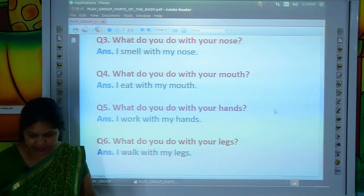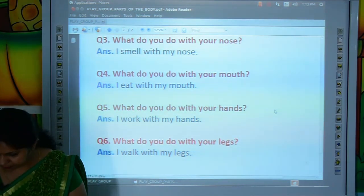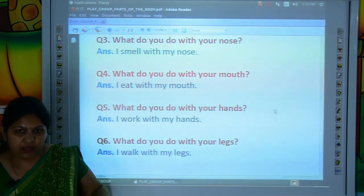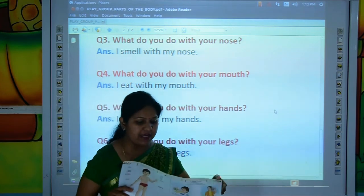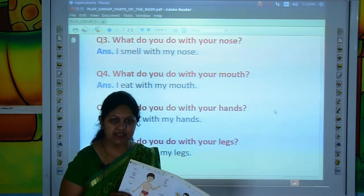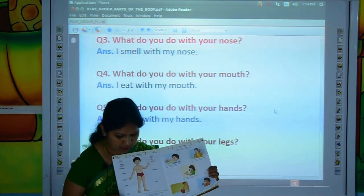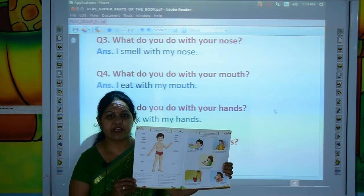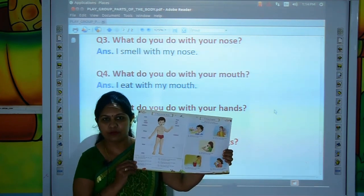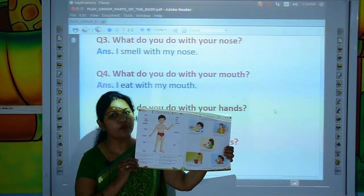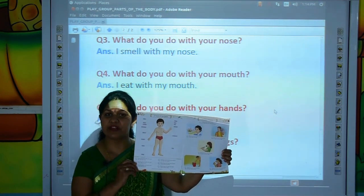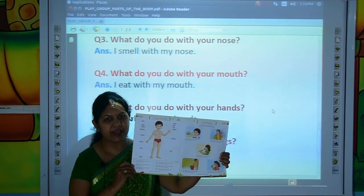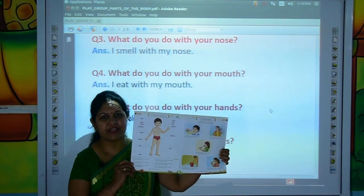So kids, learn these spellings and question and answers at home from your GK and Conversation book, page number 4, and don't forget to revise the previous topics also. Bye bye! Have a good day.